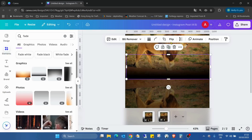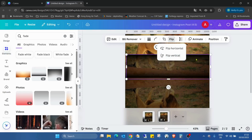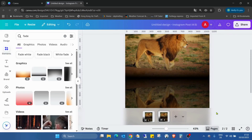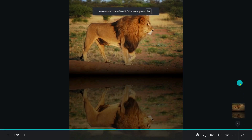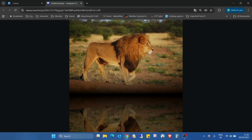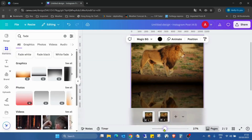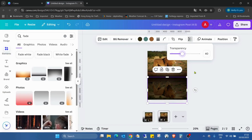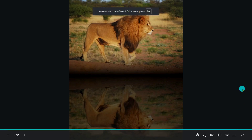So I just need to duplicate this one also, flip vertical again, and just adjust it to the other fade to have the same effect, as you can see, matching my original image. And if it doesn't look that good, I can reduce the transparency even to 40 percent — this might be even better.